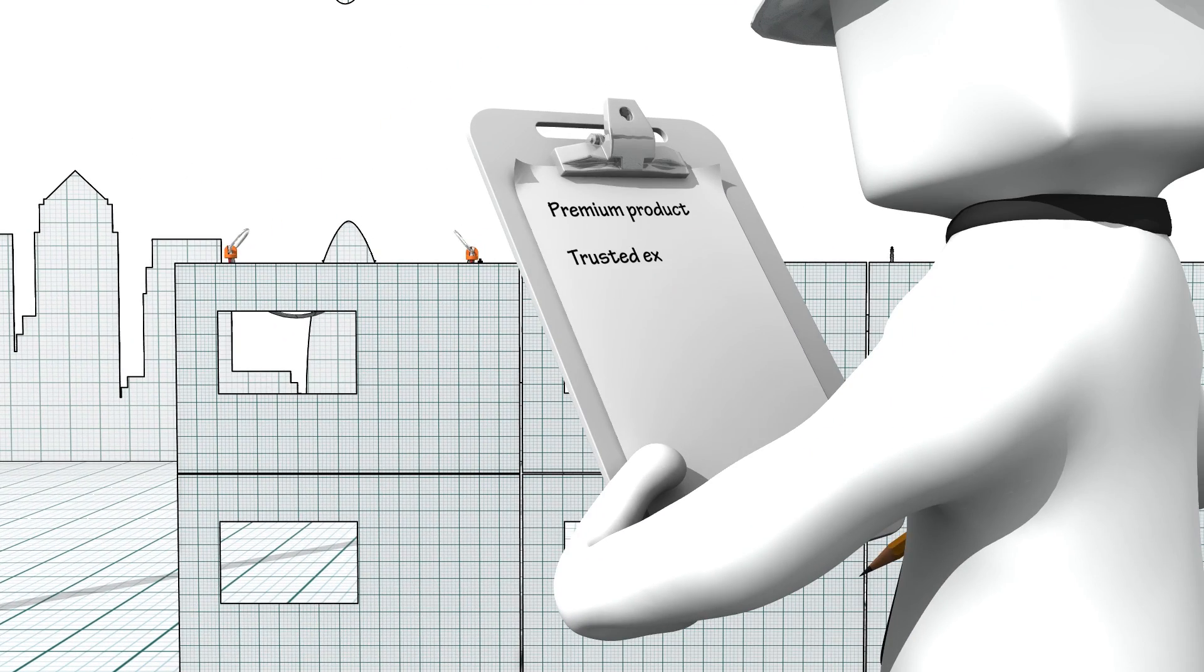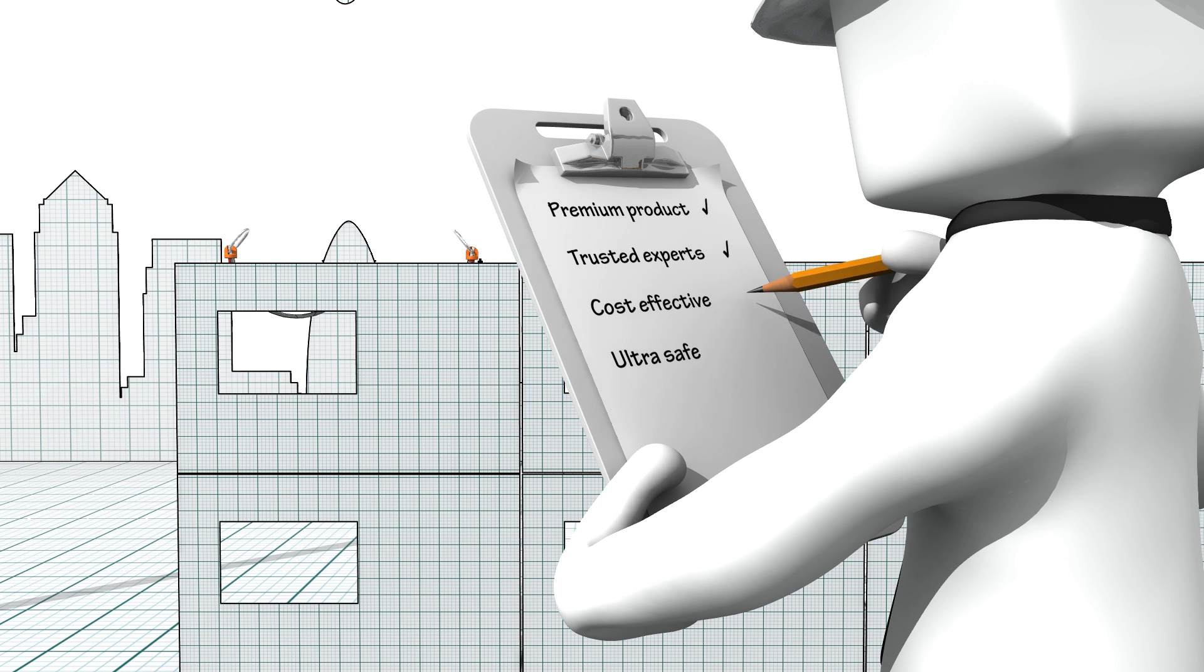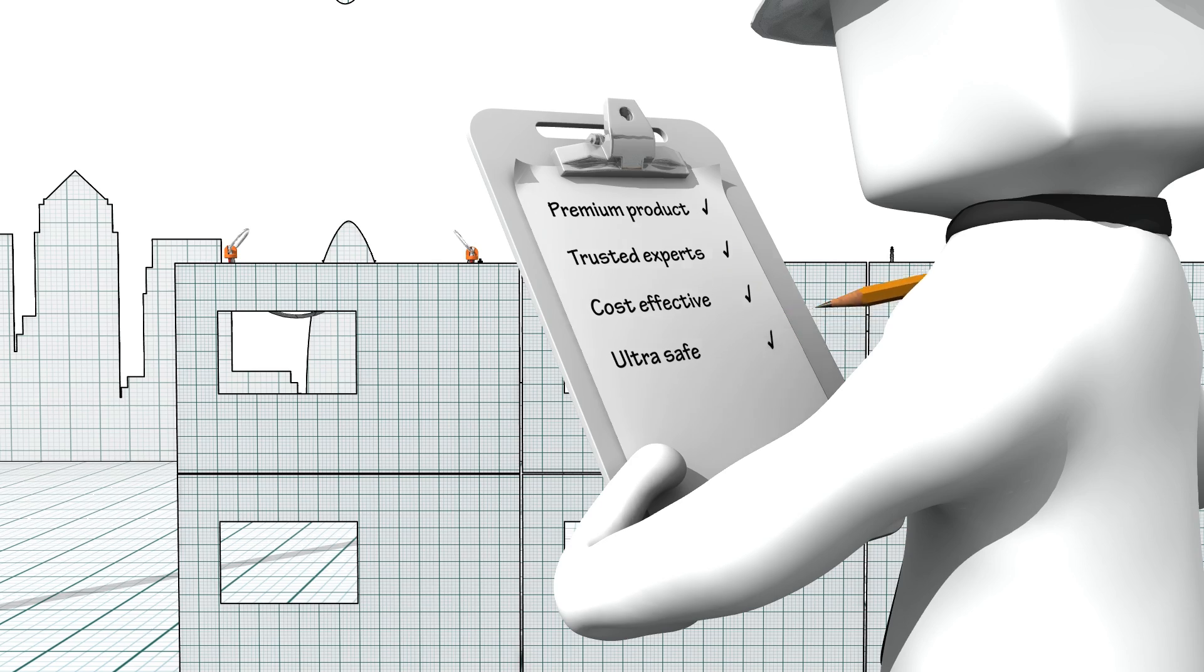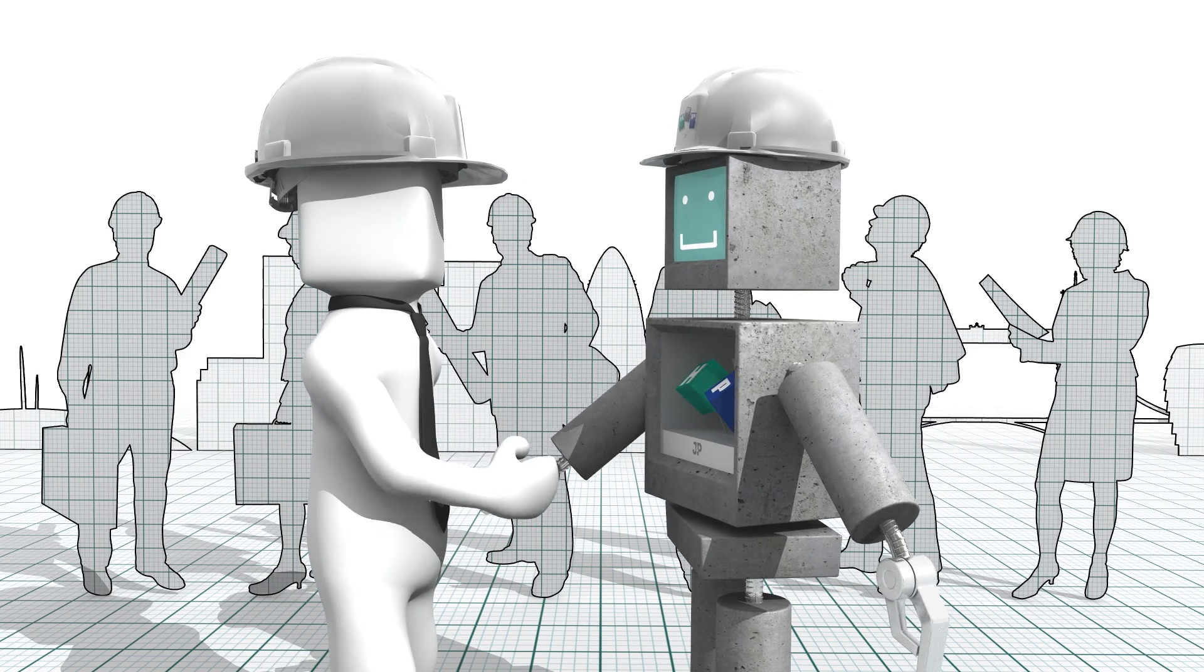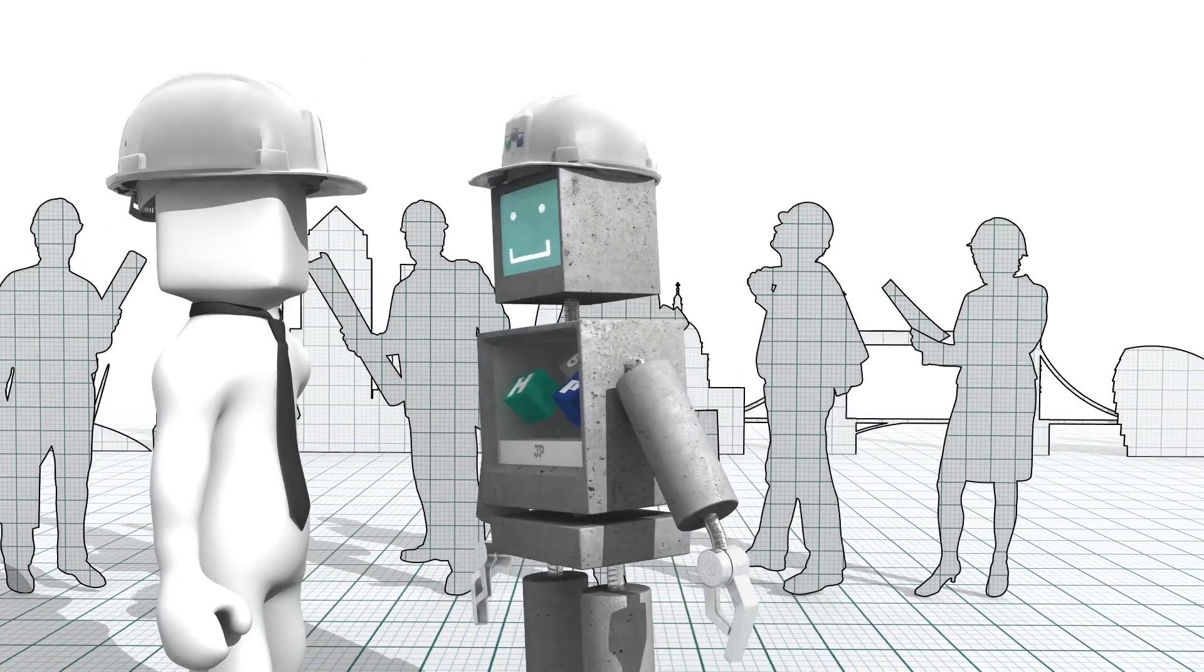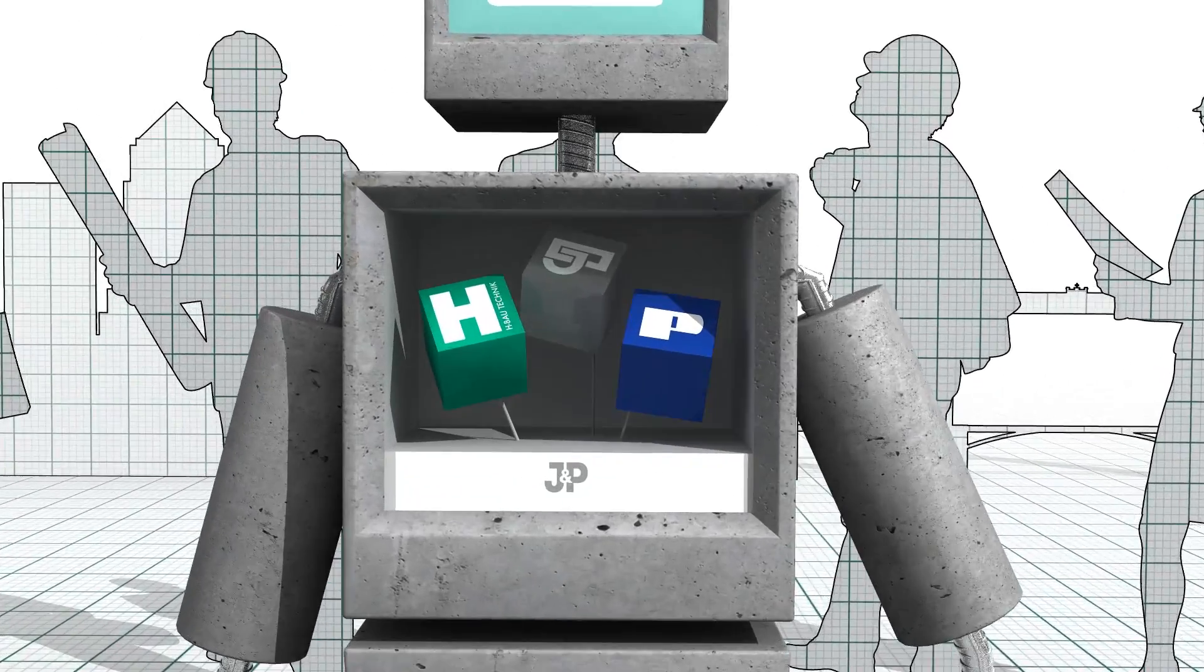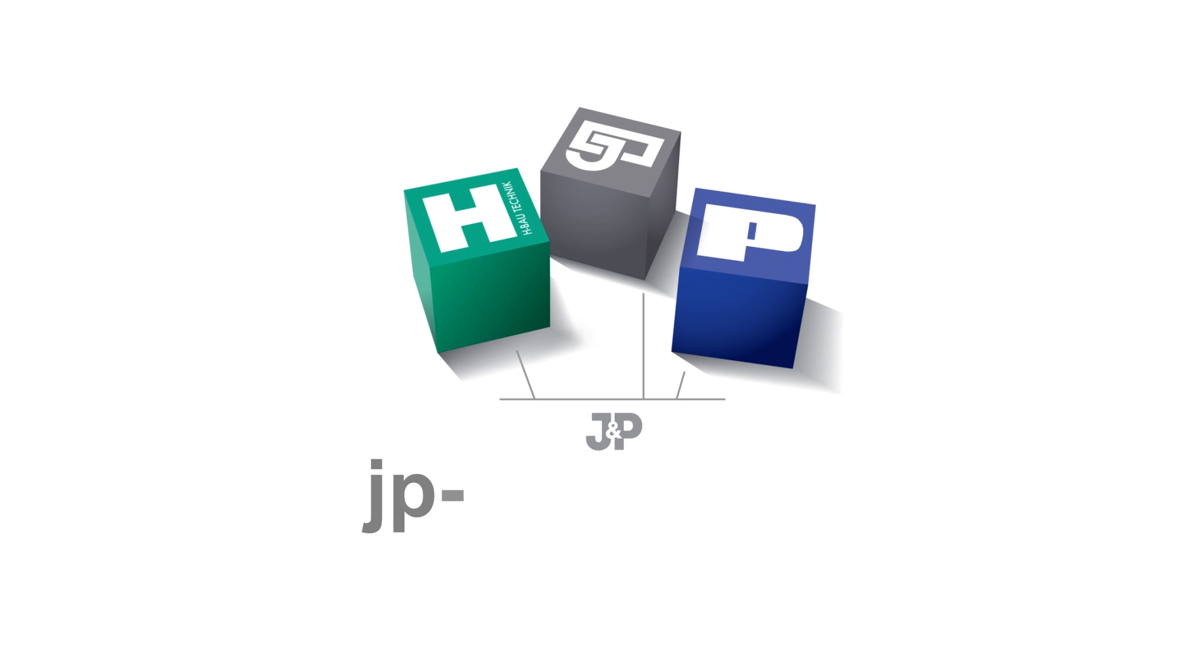Use premium products specified by trusted experts to achieve the best ultimate outcome – cost-effectiveness with zero compromise on safety. To find out more about how Pfeiffer makes the difference, talk to JP. Visit jp-uk.com slash lift.